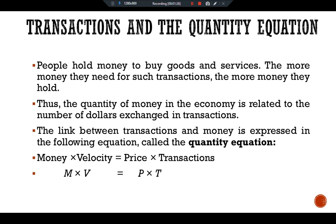The right side of the quantity equation tells us about transactions. T represents the total number of transactions during some period of time, say a year — the number of times goods or services are exchanged for money. P is the price of a typical transaction. The product of the price of a transaction and the number of transactions, P × T, equals the number of dollars exchanged in a year.